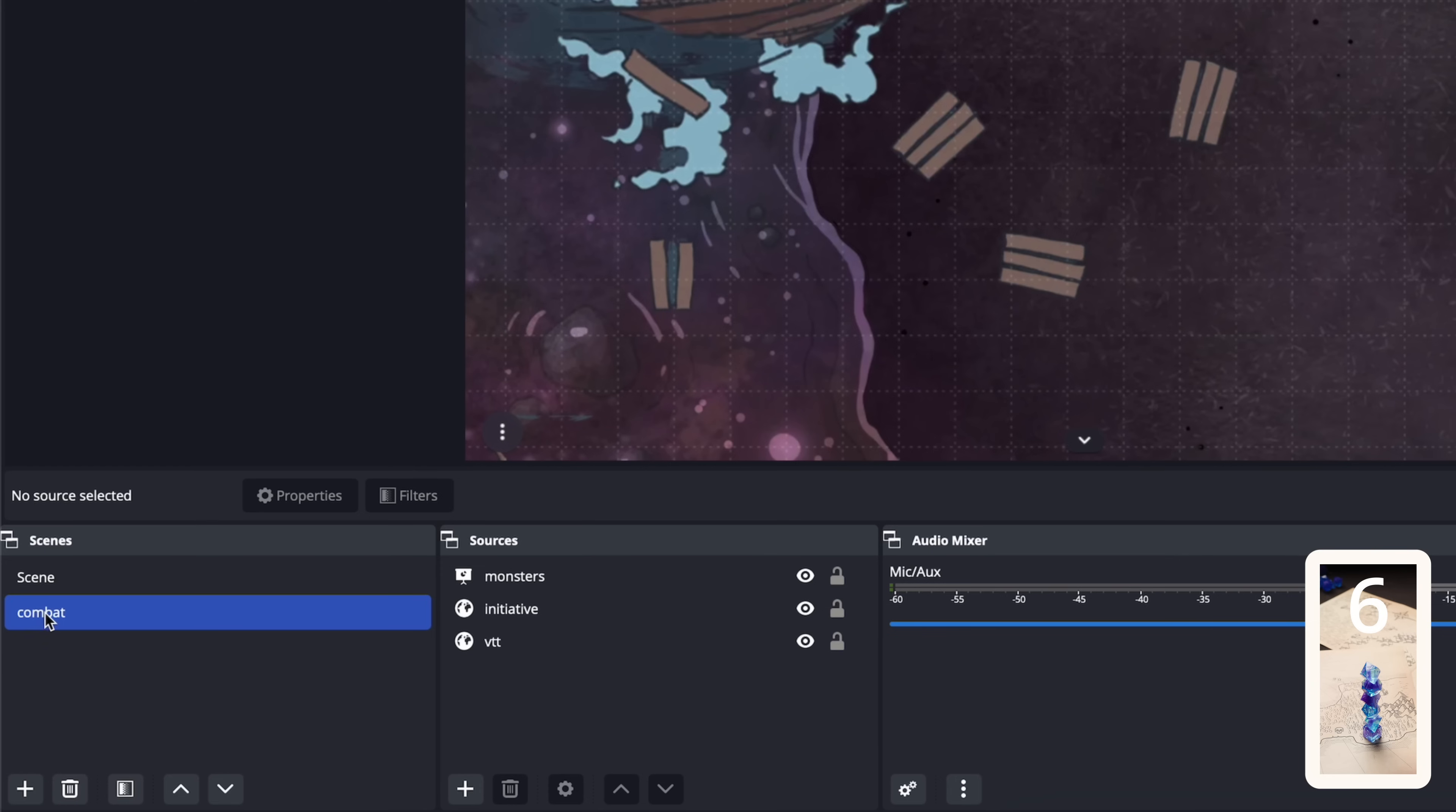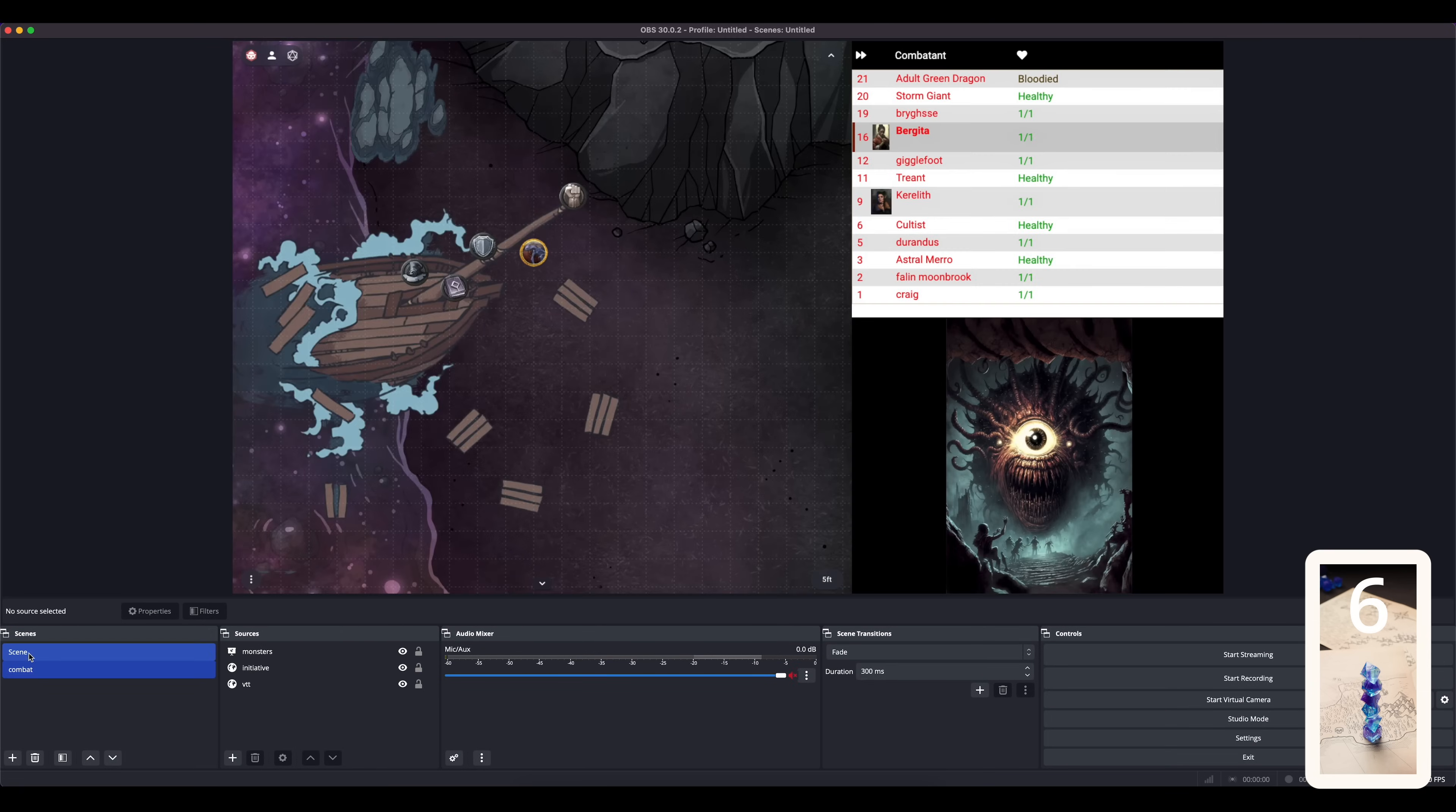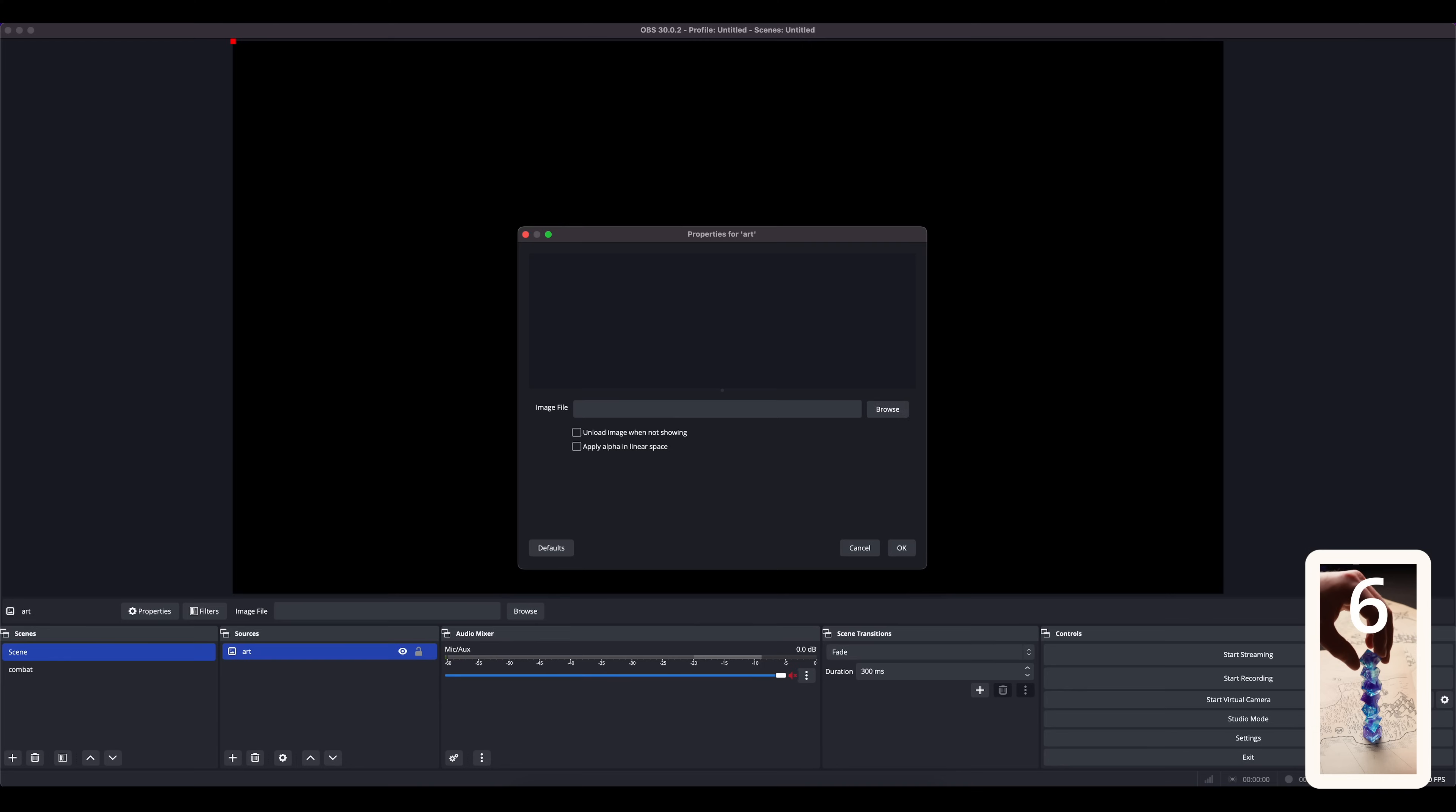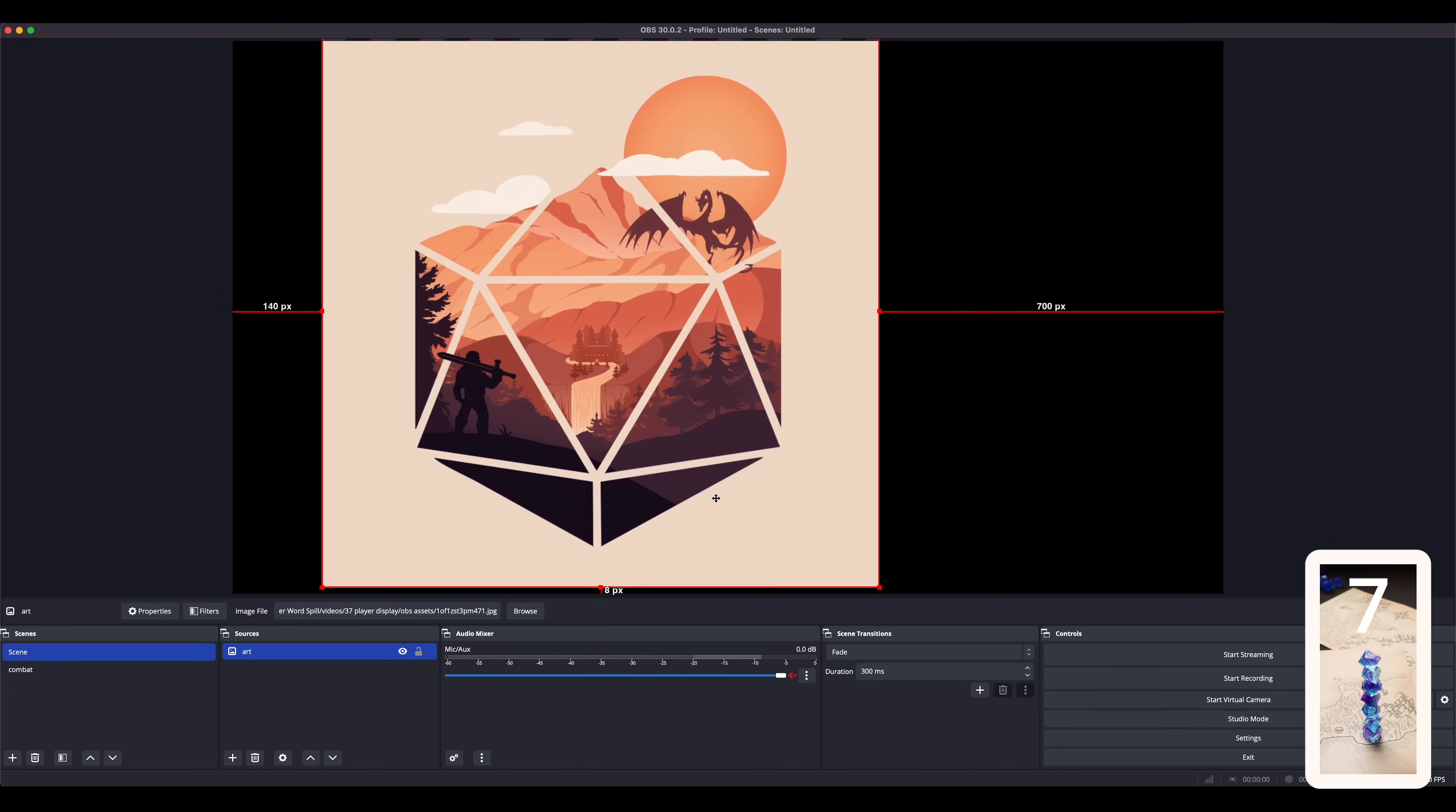If we click scene, which is the empty default scene, everything fades to black, which is great. Then when you're ready to start combat, you just click combat. You can also set up the default scene with some art and make that your default DM screen.